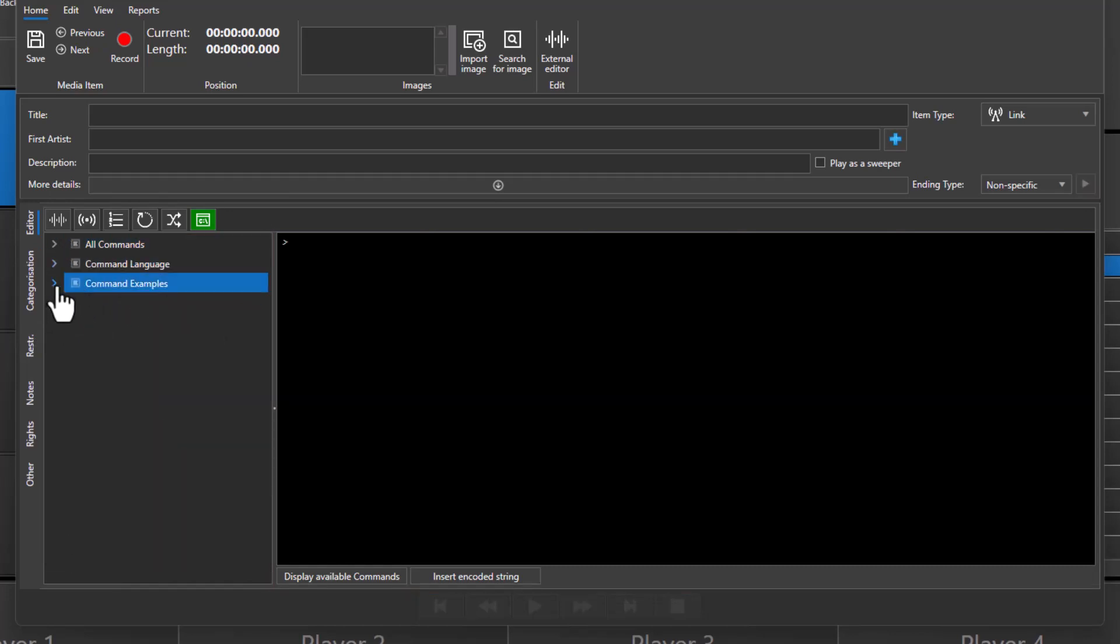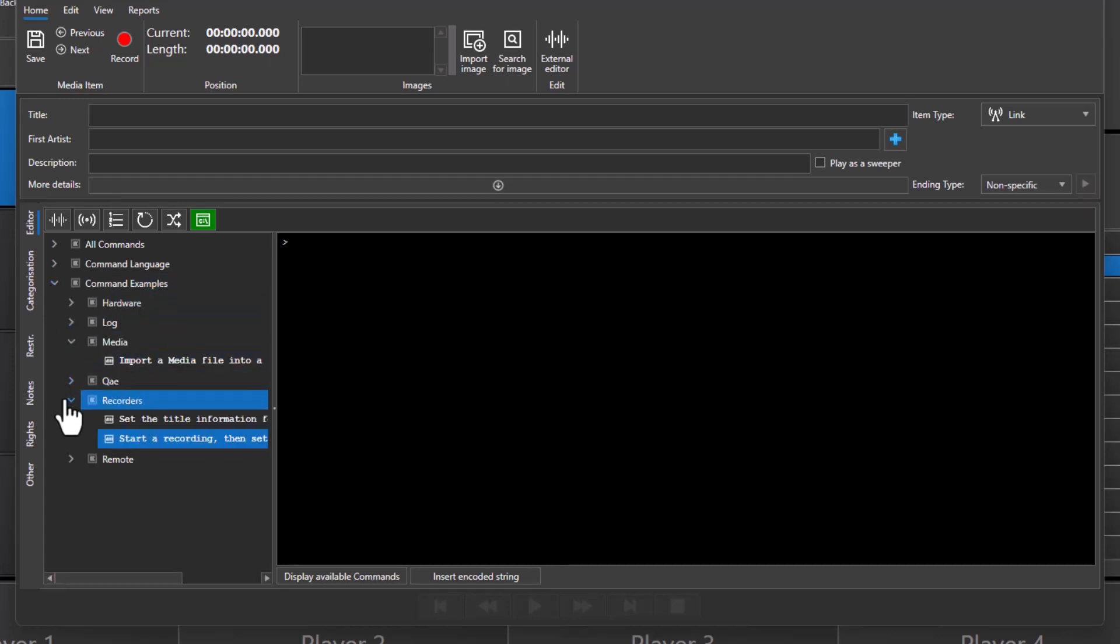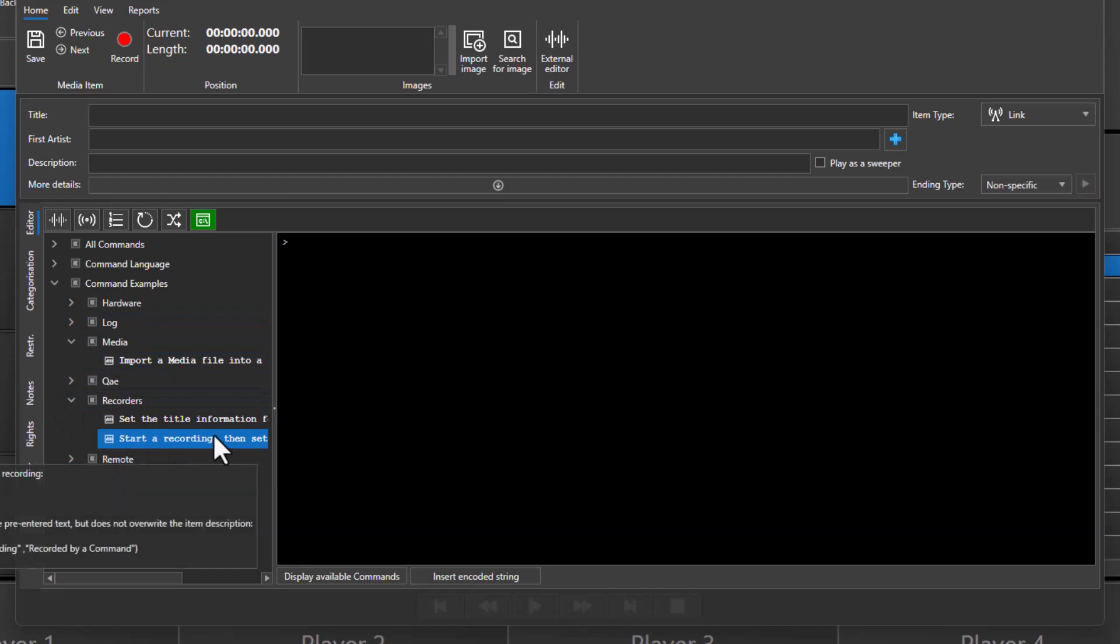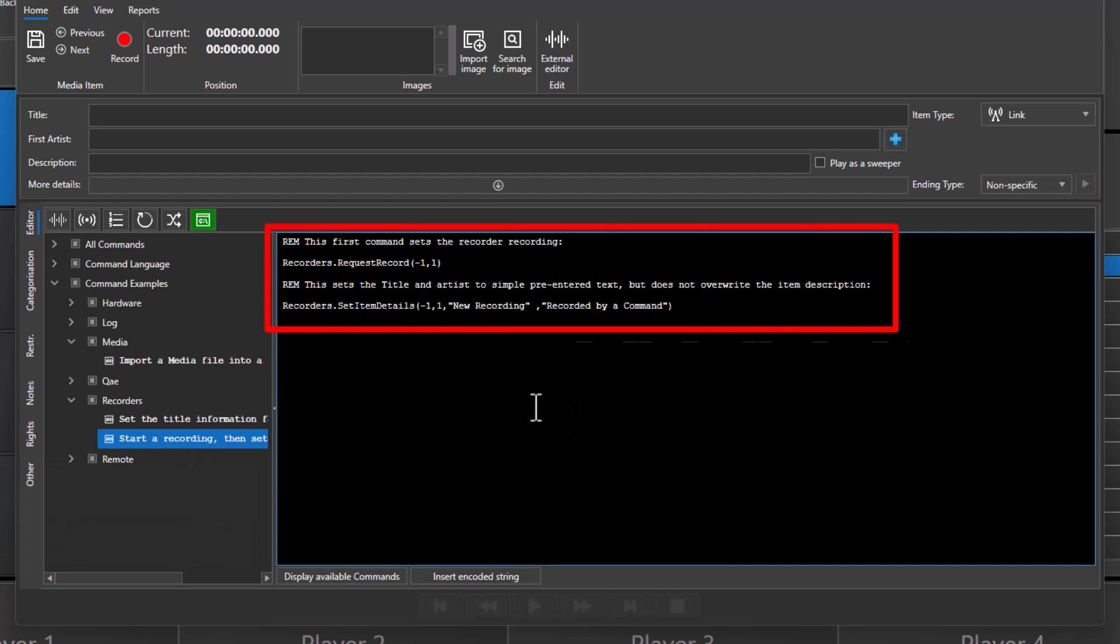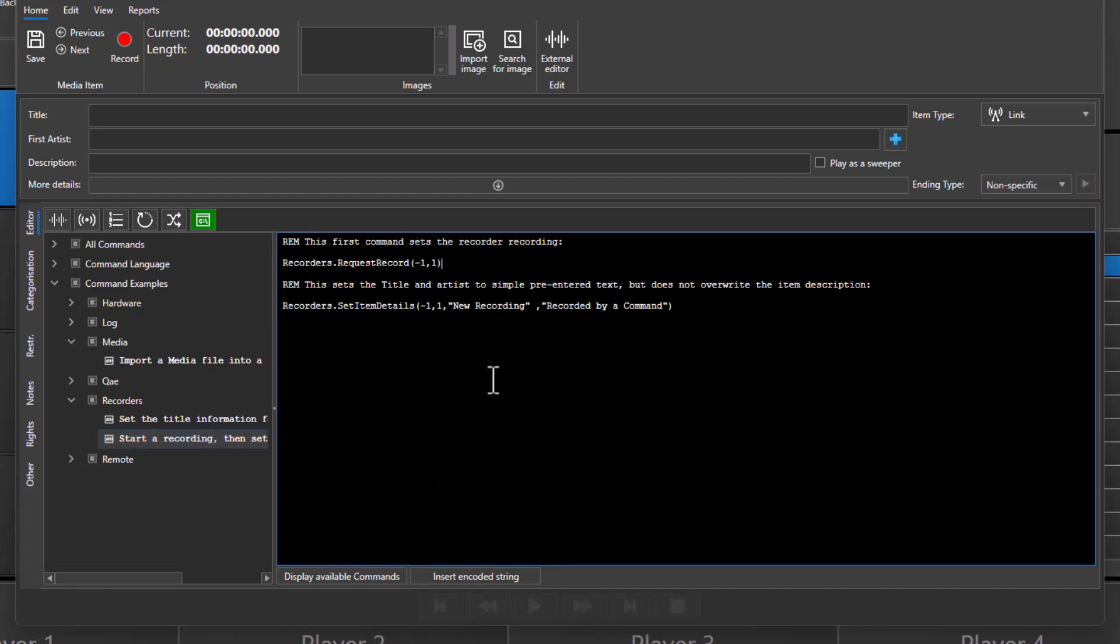There are a few example commands already written into the system, so let's take a look at that. Here we can see some examples. I'm going to show you the start of recording. Double-click and it puts the script for the command into the window here, and then you can edit as required.